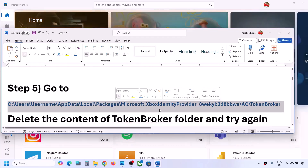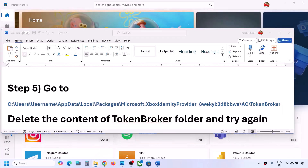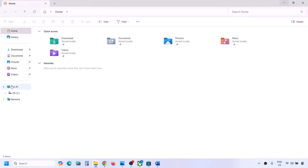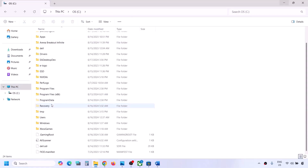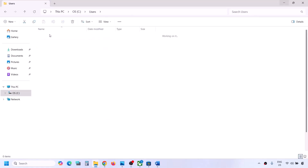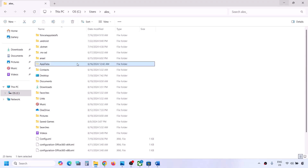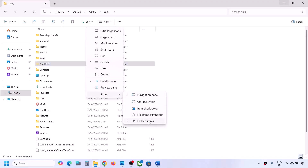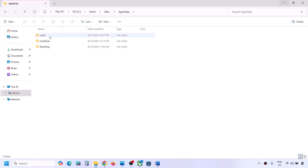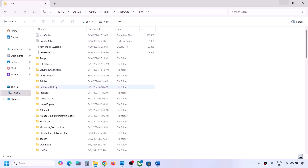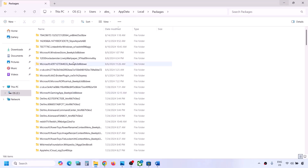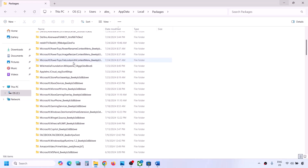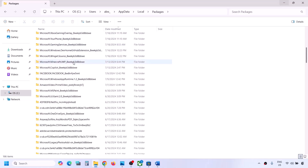The next step is to go to a specific file location provided in the video description. Open File Explorer, go to This PC, open the C drive, open the Users folder, open your username folder, then open the AppData folder. If you don't see AppData, click View, select Show, and put a check on Hidden Items. Open AppData, then open the Local folder, then open the Packages folder.